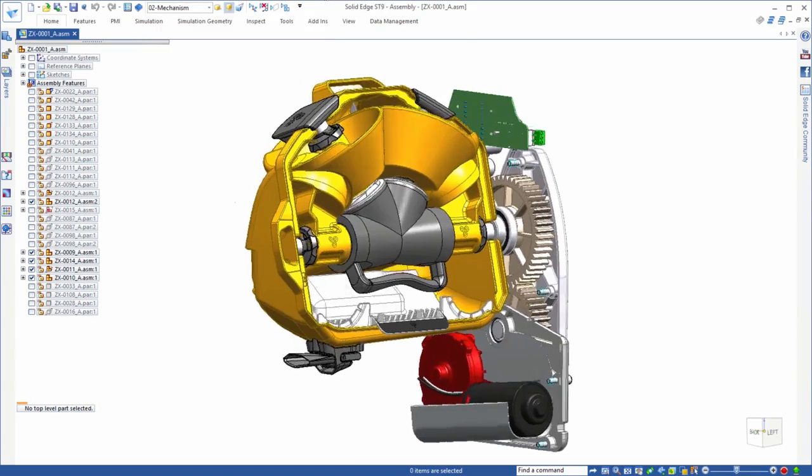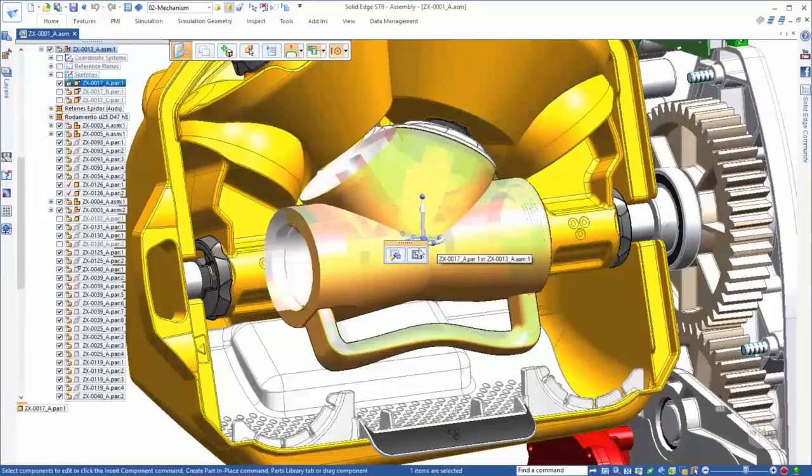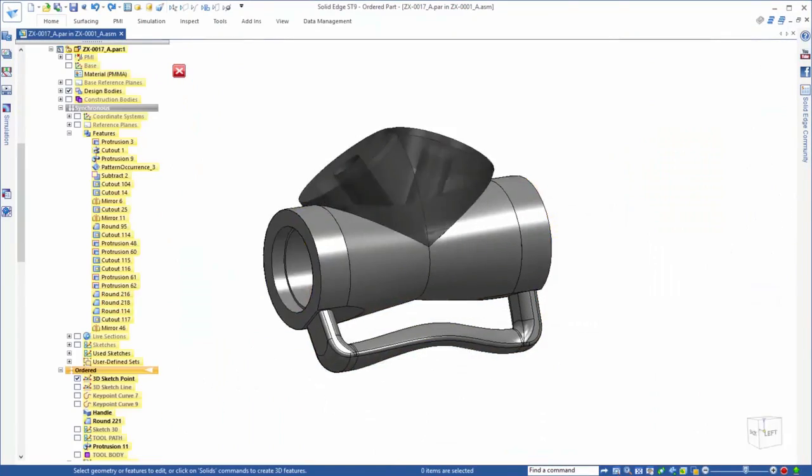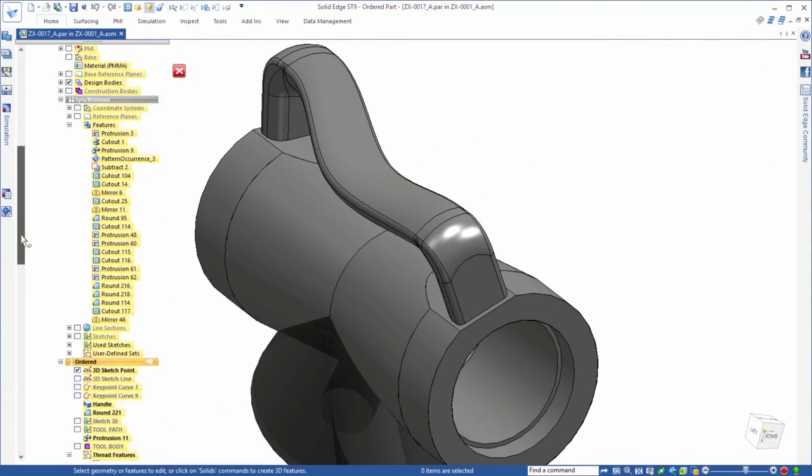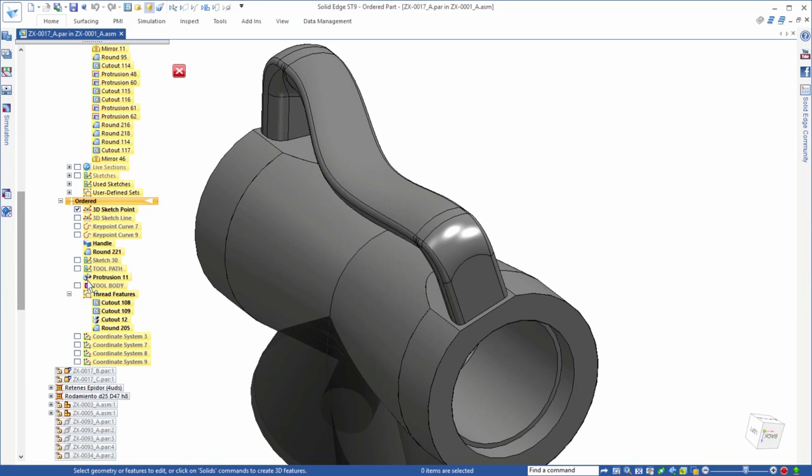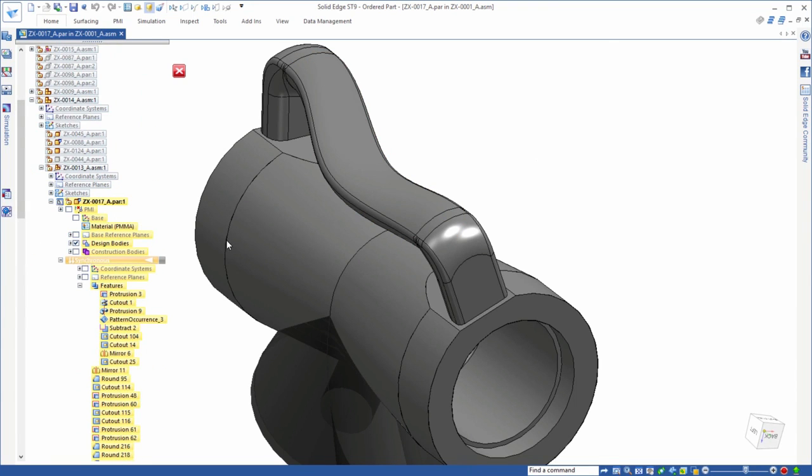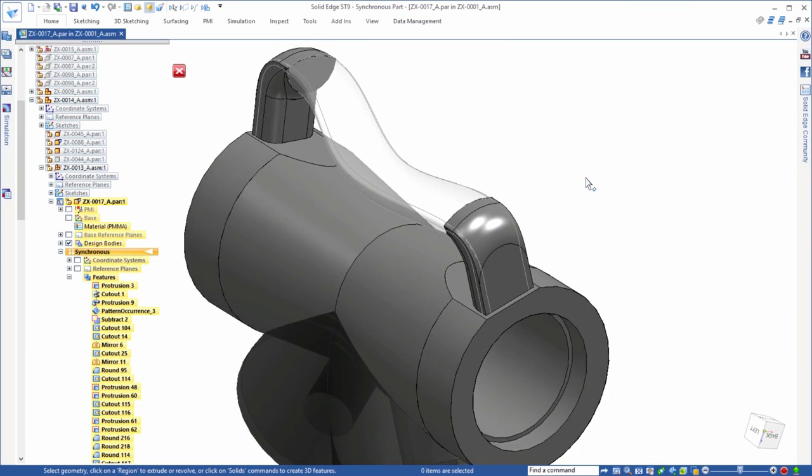This gear housing's handle was constructed by an ordered loft, yet the mounts on each end are synchronous features. We need to straighten the handle, so we'll change the synchronous mounts and see how the ordered handle reacts.